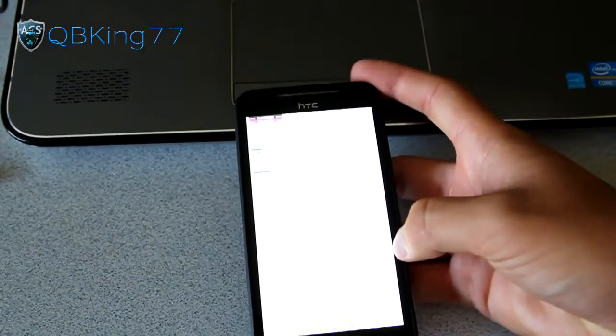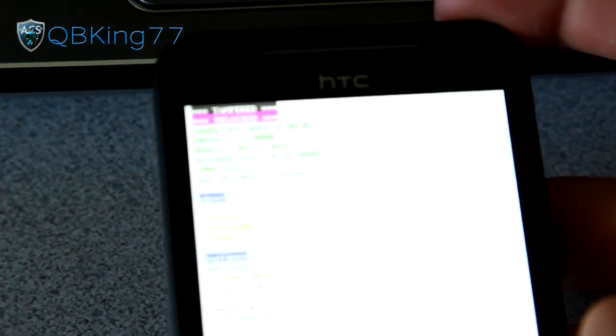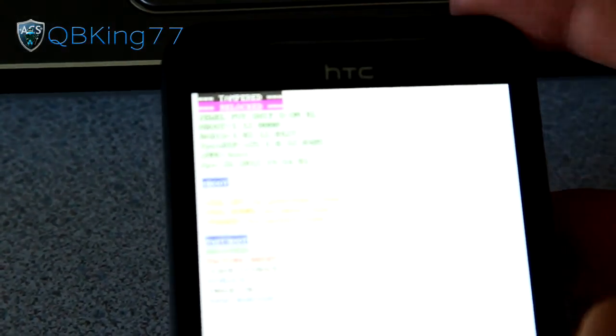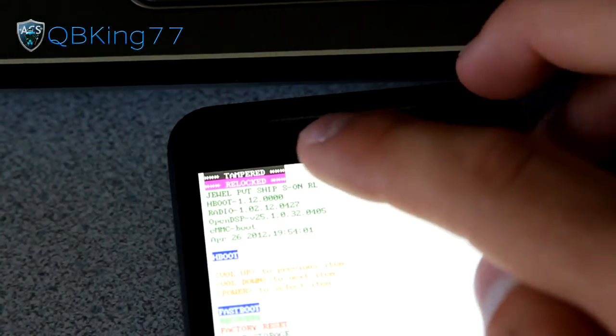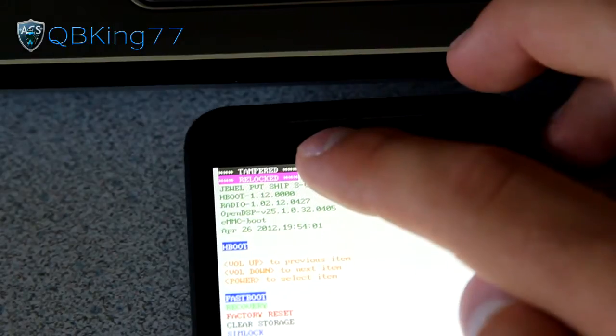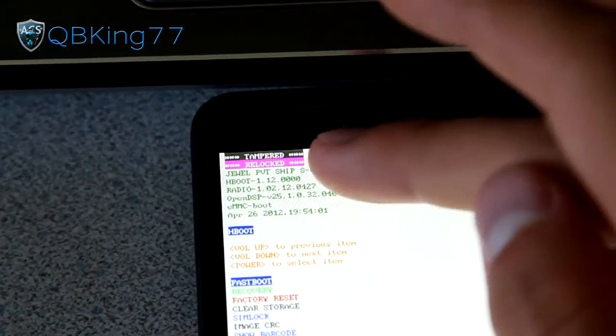There we have it. We are now in our bootloader. Up at the top, it should say relocked and tampered, and it does. You'll see tampered right there and relocked. Our bootloader is relocked.